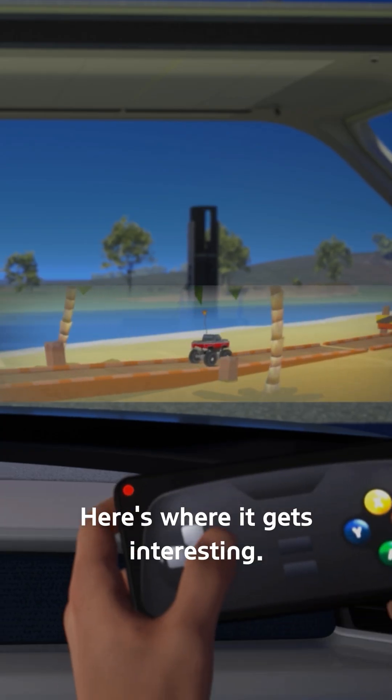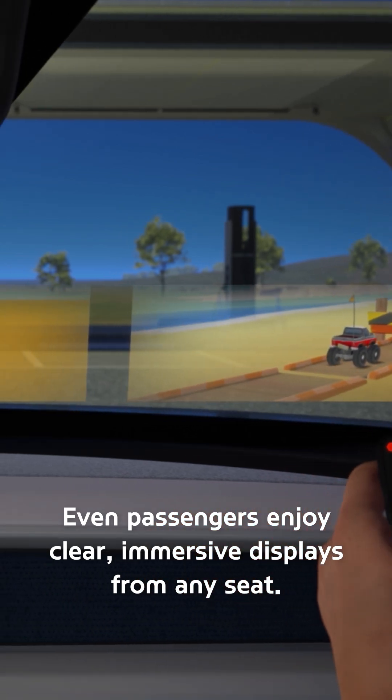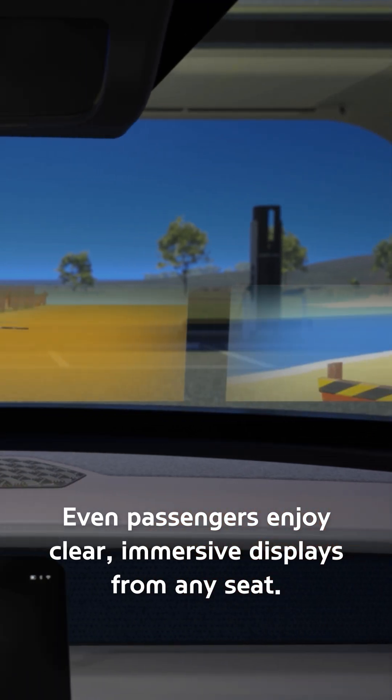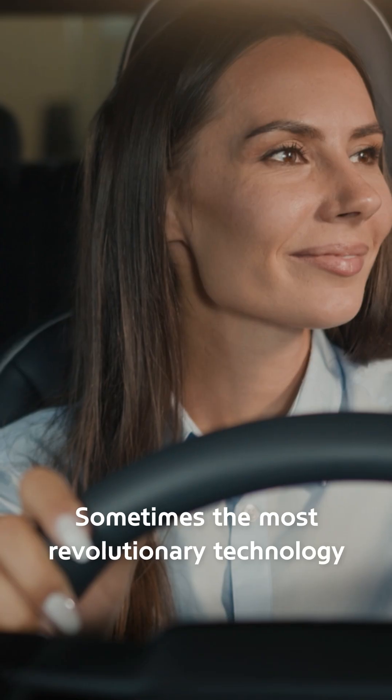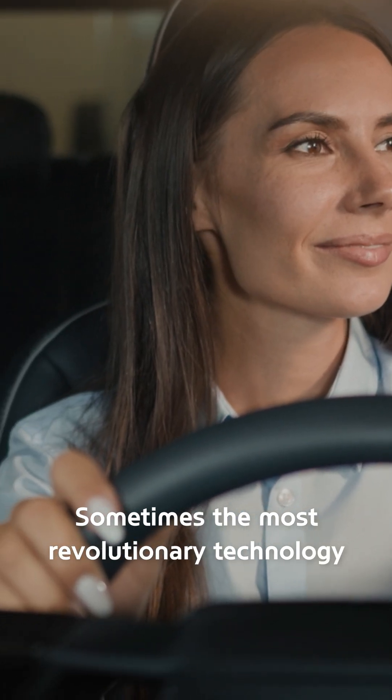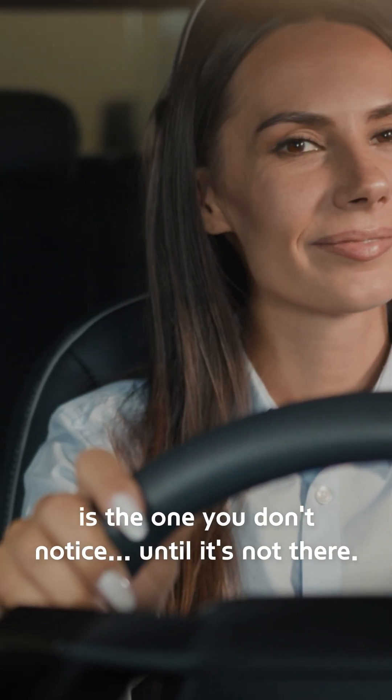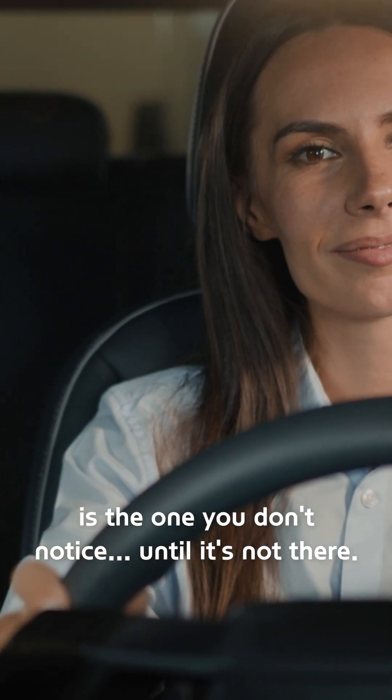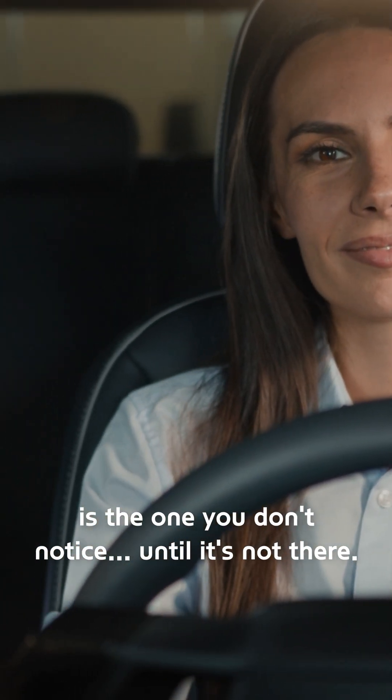Here's where it gets interesting. Even passengers enjoy clear, immersive displays from any seat. Sometimes the most revolutionary technology is the one you don't notice, until it's not there.